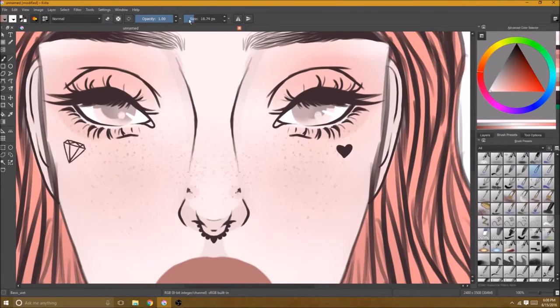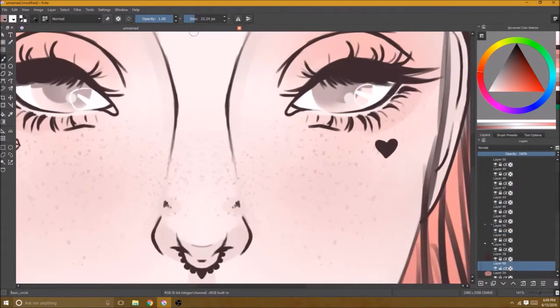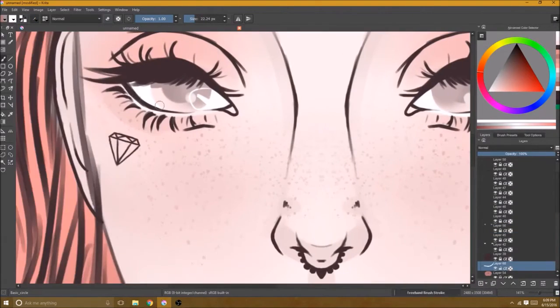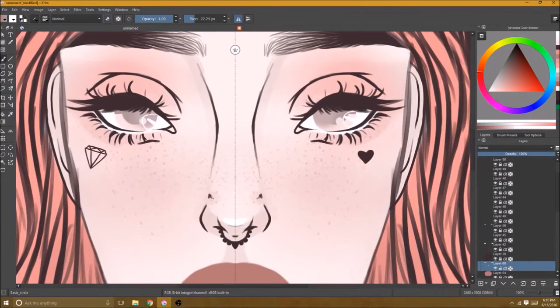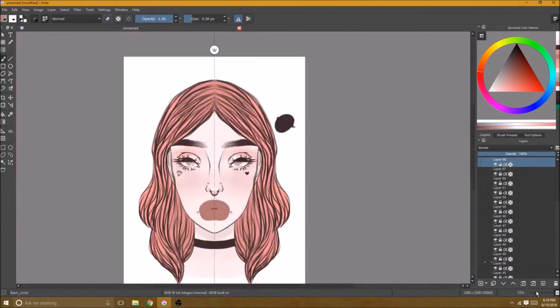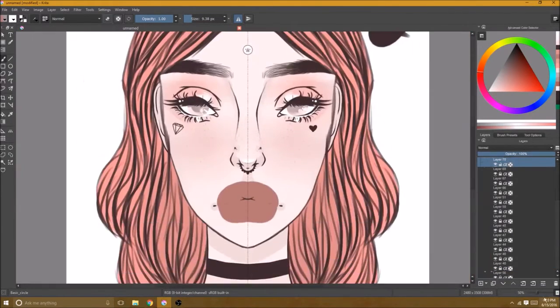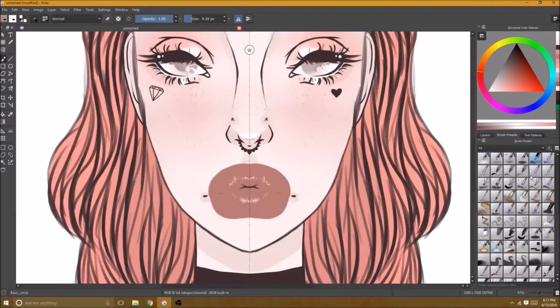And then here I turned off the symmetry so that I could do the reflections in the eyes. I prefer for them obviously to look a little more realistic so they'll be coming from the same side which you cannot do with the symmetry tool.